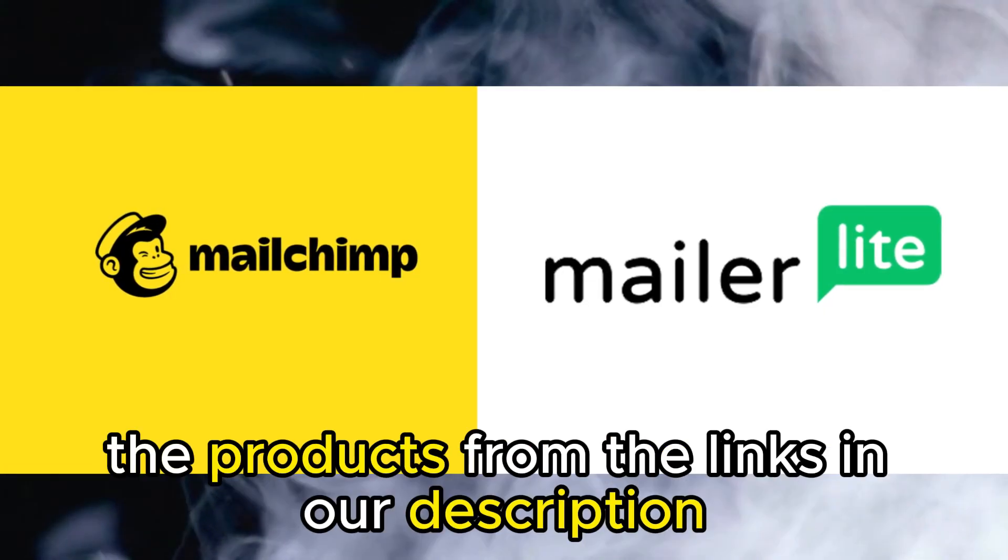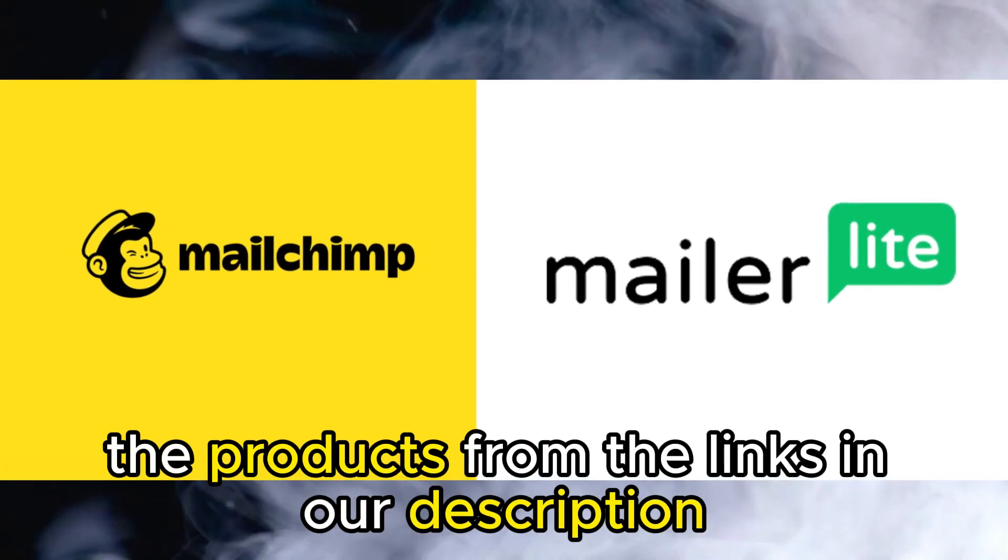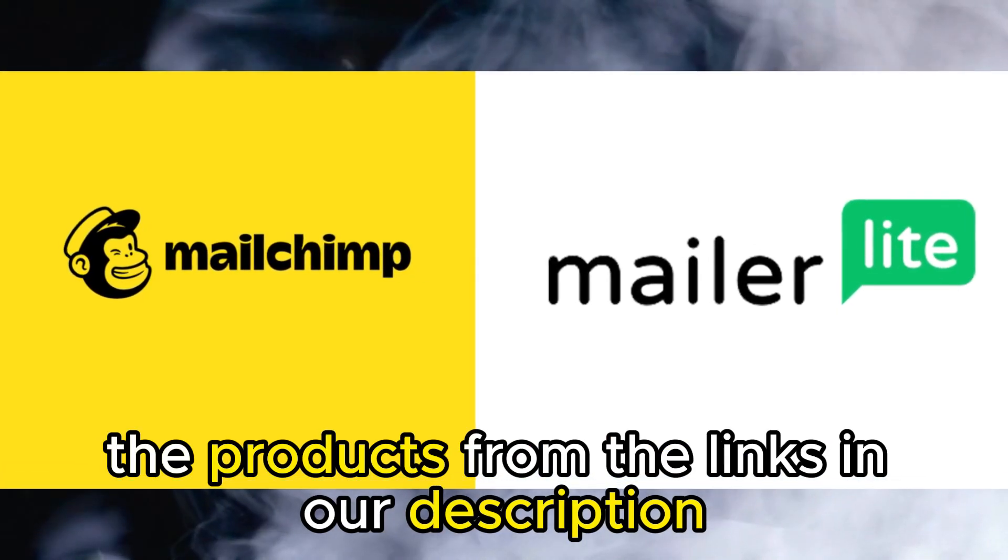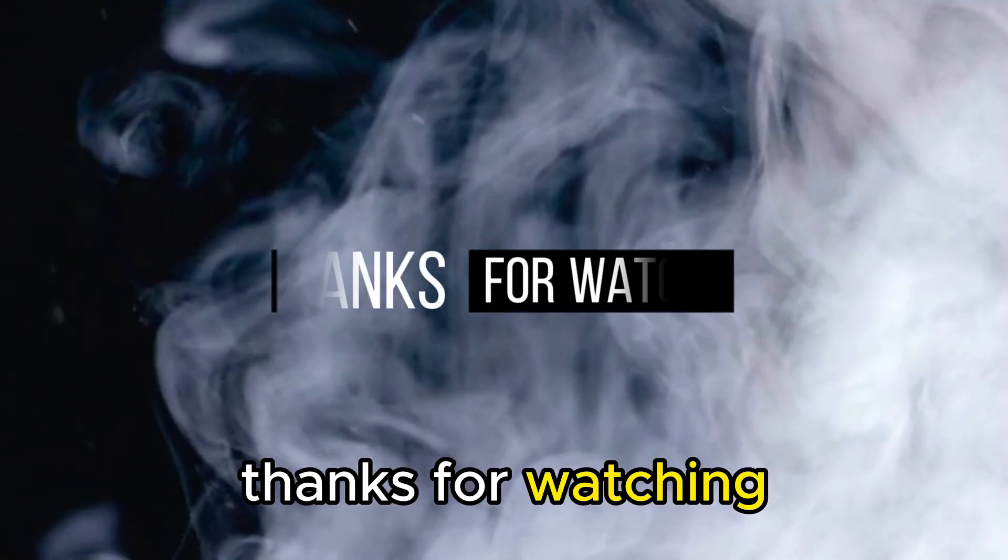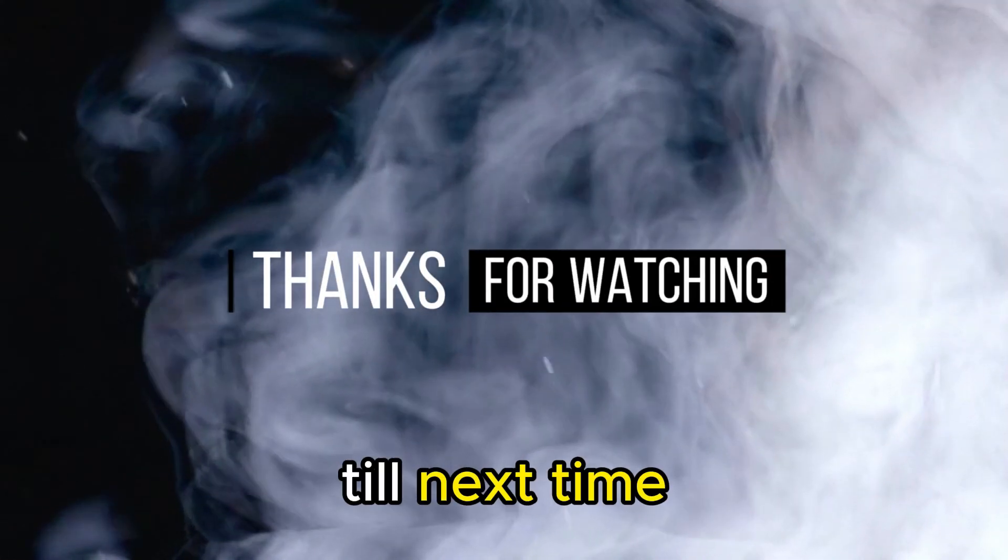Feel free to check out the products from the links in our description. We'll see you next time.